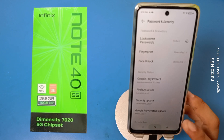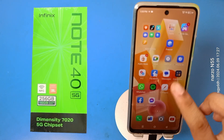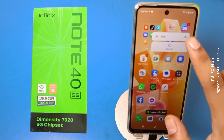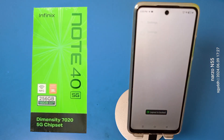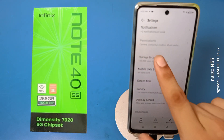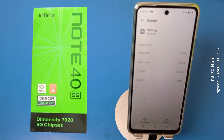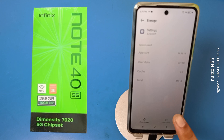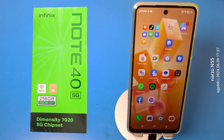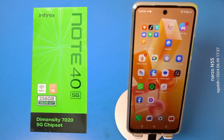If the problem is still not solved, go to Settings, then App Information, click on Storage and Cache, and clear the cache. Now your face lock problem will definitely be solved.